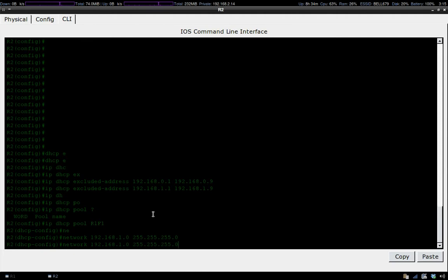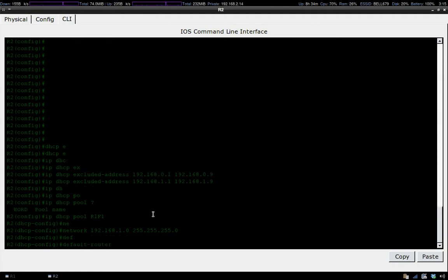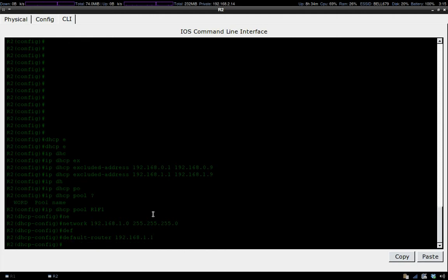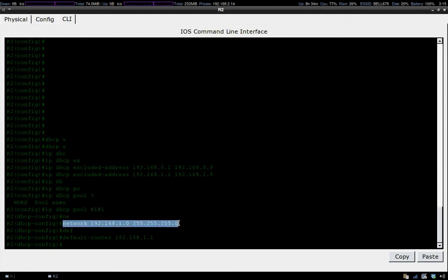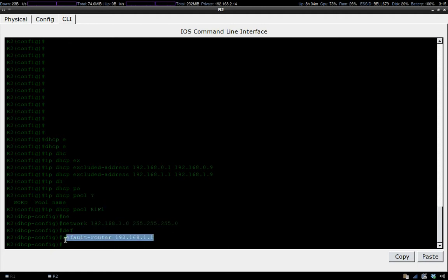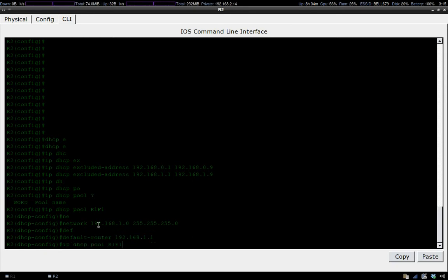The command is default-router. Now this DHCP pool has all the information it needs: the name of the pool, the network address and subnet, and the default gateway for that specific subnet.